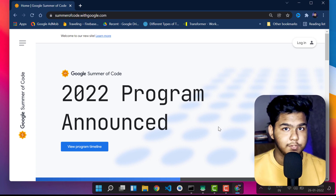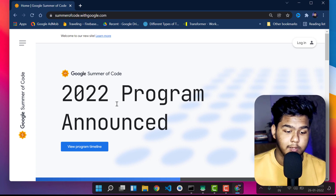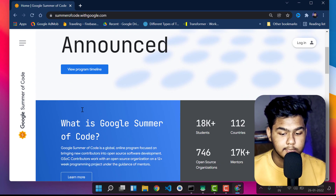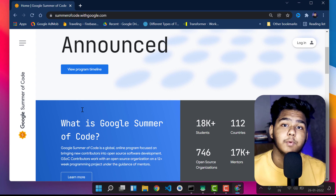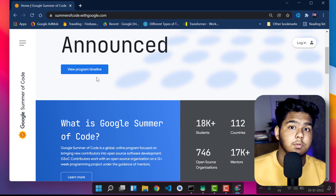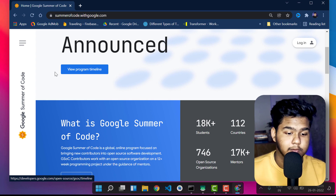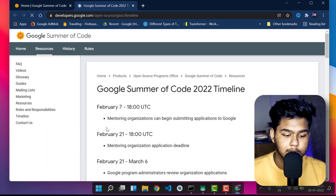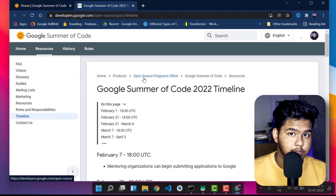This is the official page and you can see the 2022 program has been announced. You can check the timeline — from when it starts, till when it runs, when organizations will be declared, and when you can actually begin. All these details are in the timeline. Let me click on 'View Timeline' to show you.